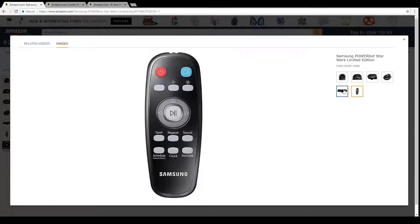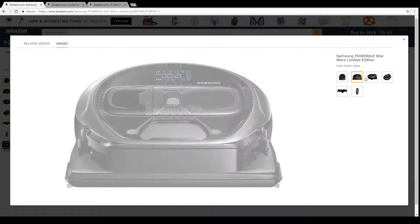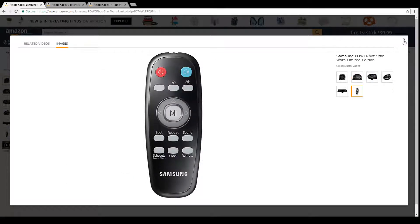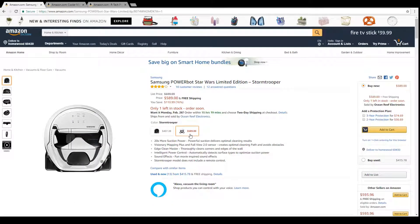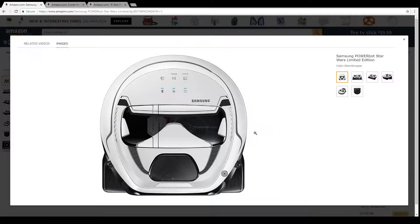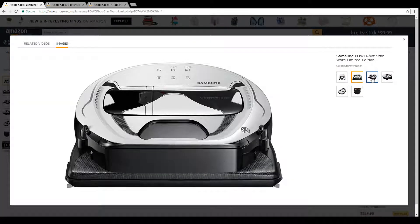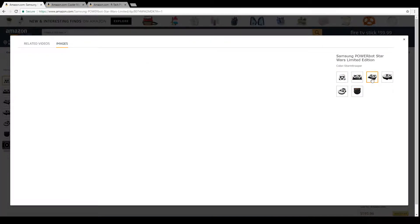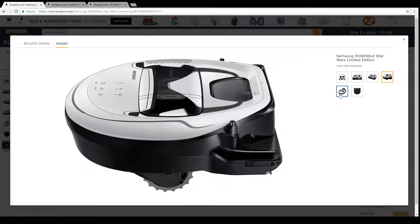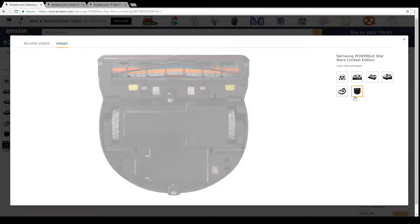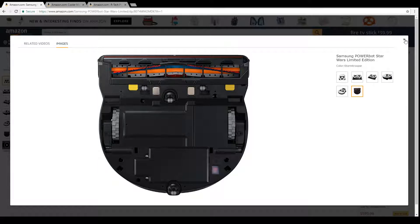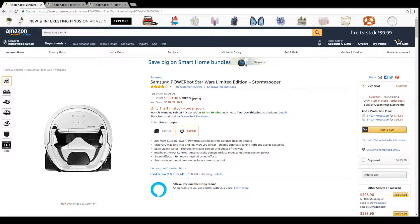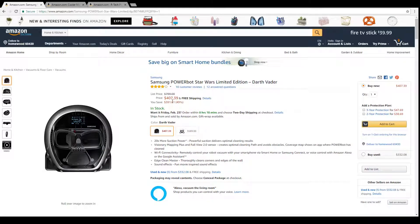Not sure at this point if it has some sounds or whatnot, but you can control this with an app or with the remote. Let's look at the Stormtrooper one. This one's actually pretty cool. Actually they're both pretty cool. I mean this is just Roomba at twice or four times the price.